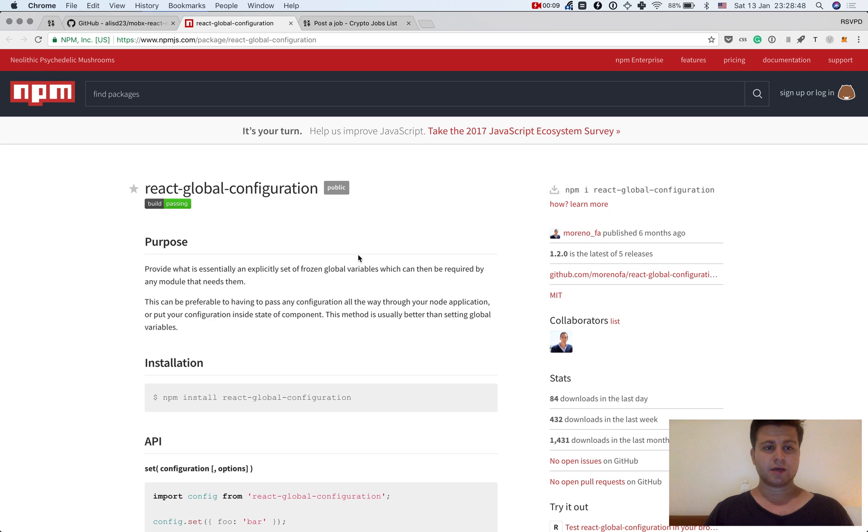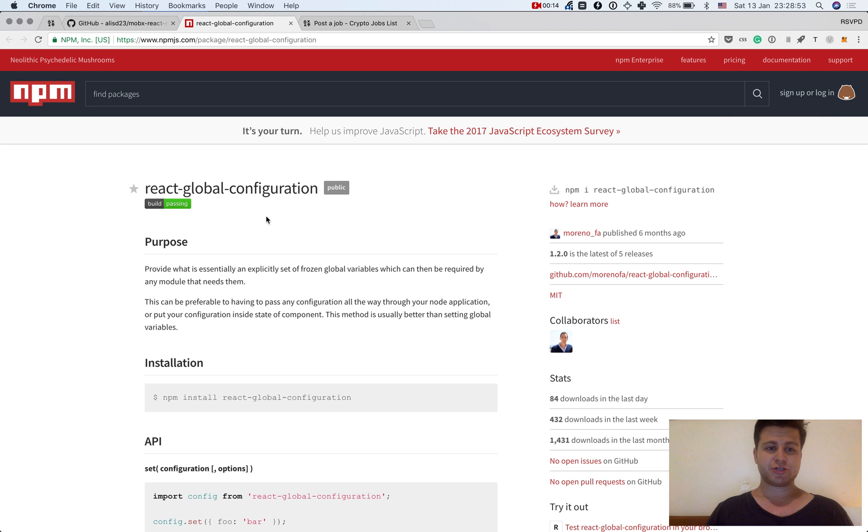Hello everyone. In today's video I'd like to share with you a simple way to manage your front-end configuration settings.